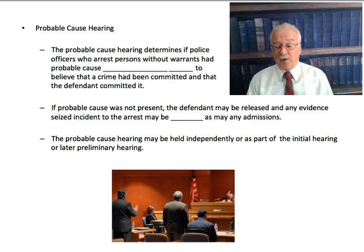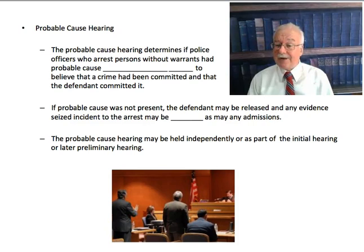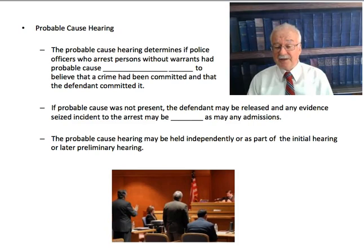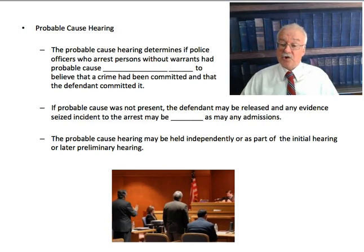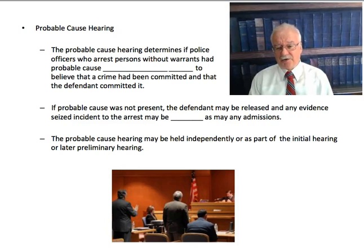Remember, the Fourth Amendment makes it clear that the government cannot seize your person — which is an arrest — unless they have probable cause. Without probable cause, any arrest is illegal and unconstitutional. So at the probable cause hearing, the officer or the prosecutor must convince the judge that at the moment of the arrest, the facts known to the police officer amounted to probable cause that you committed the crime. If probable cause was not present, the defendant may be released, and any evidence seized at the arrest may be excluded. So if you were illegally arrested and you were searched incident to the arrest and they found illegal drugs, if the arrest was illegal, then the search was illegal, and those drugs are excluded and can't be used against you, and you can't be charged with them.